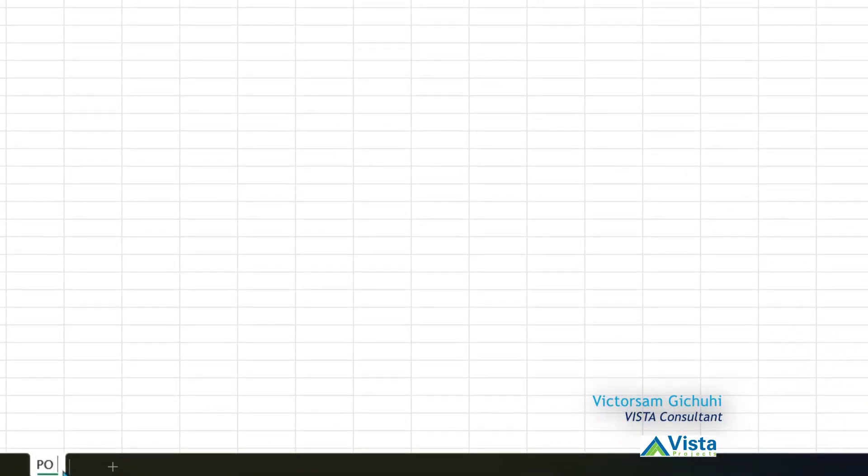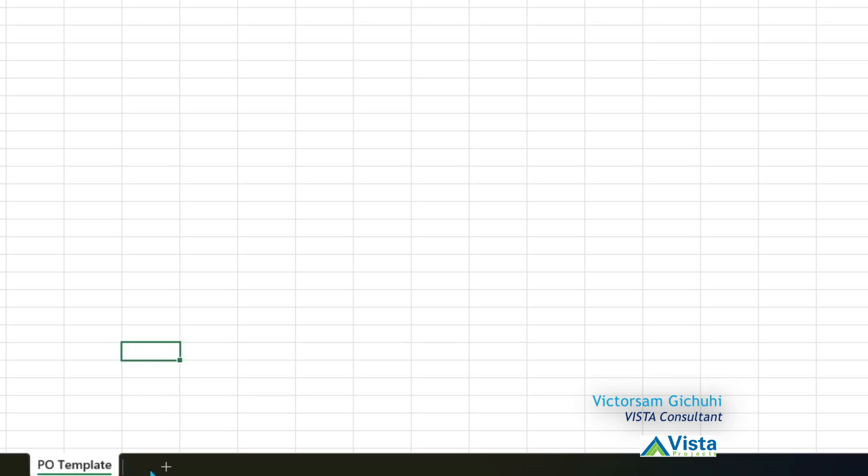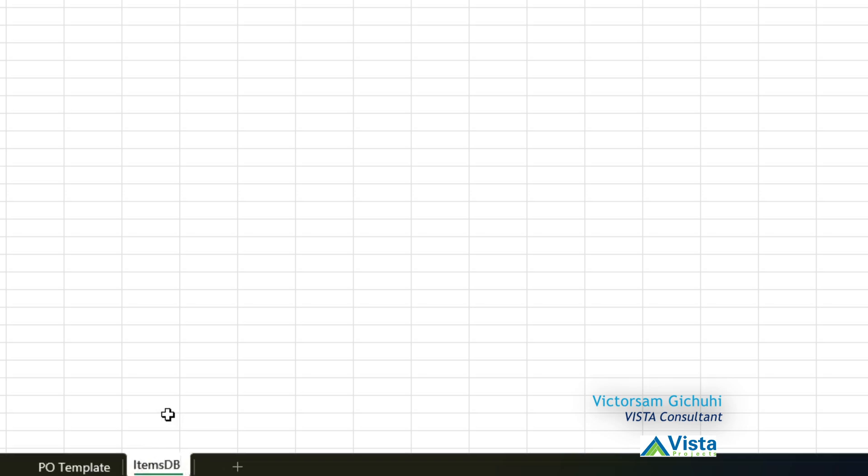Now we can create the worksheets. For the first worksheet, we're going to call it PO Template. This is the template that will be printed out or exported for email. Then we'll have an Items DB, DB standing for database.